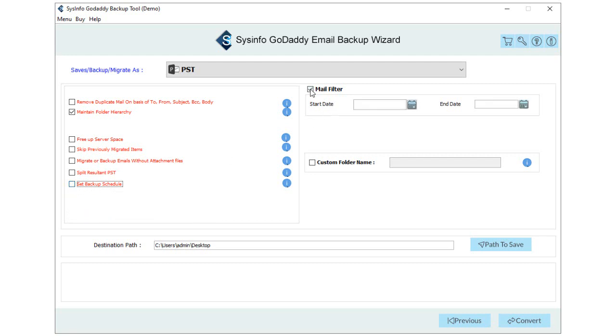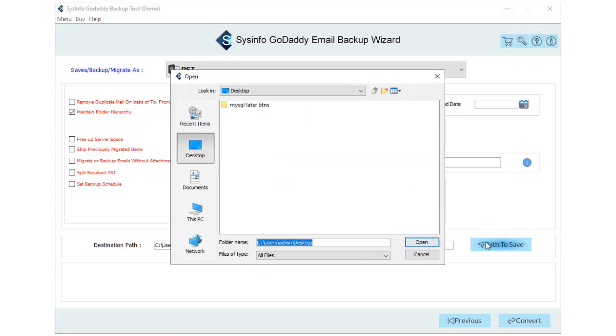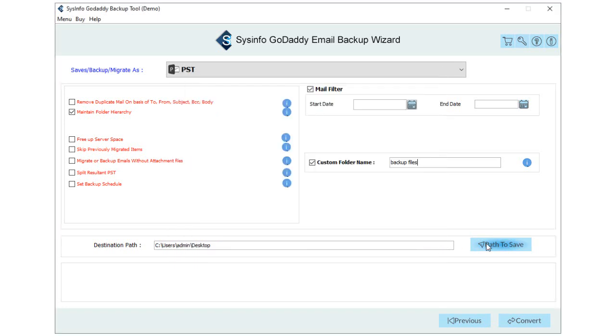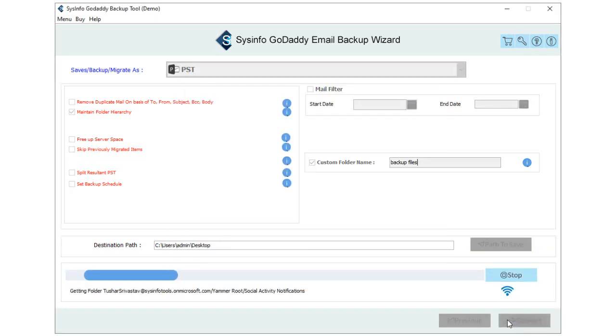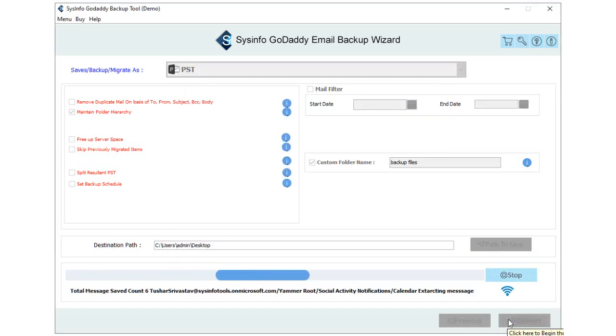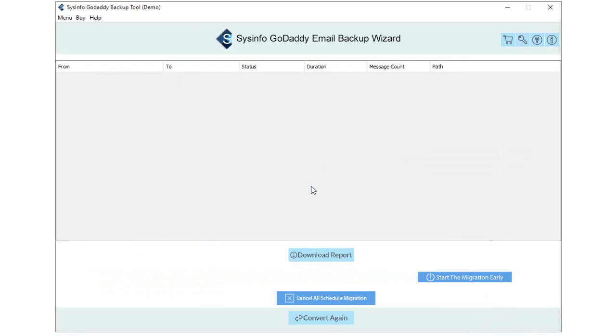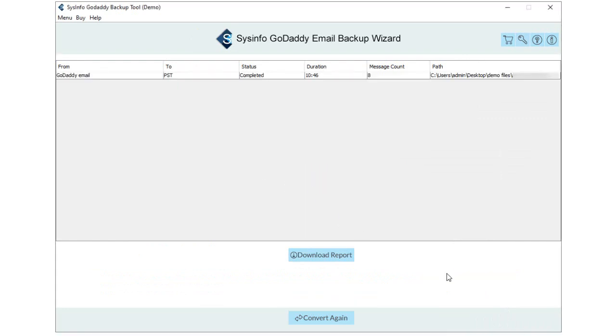Opt with Mail Filter option to perform selective date range email backup. Custom folder name allows you to assign the name for a new resultant folder. Select the Path to Save button to select the destination folder to save the output files. Click on the Convert button to initiate the backup process of GoDaddy emails into Outlook PST.